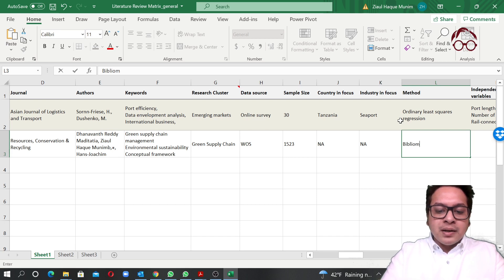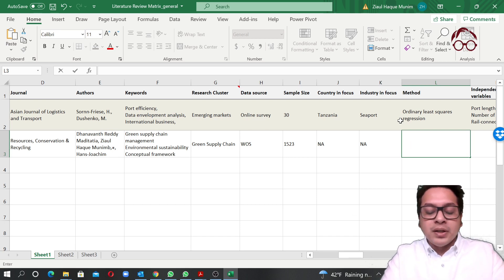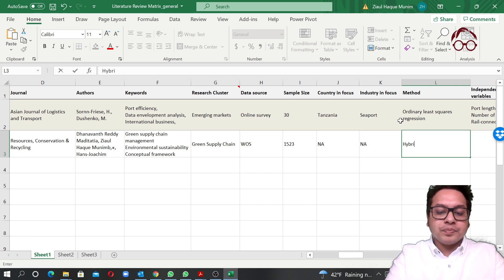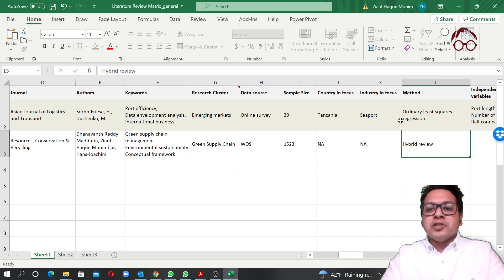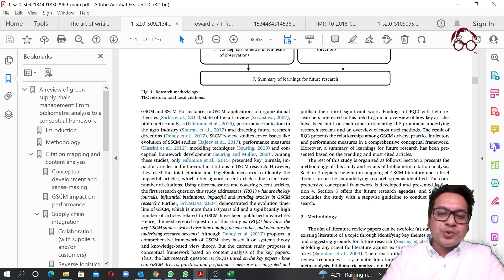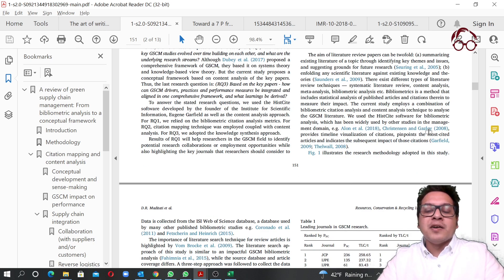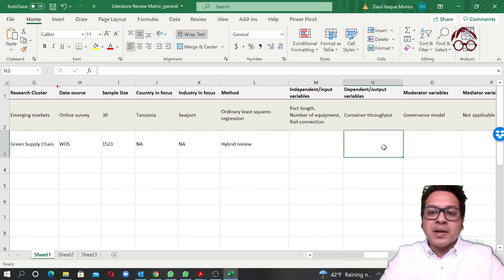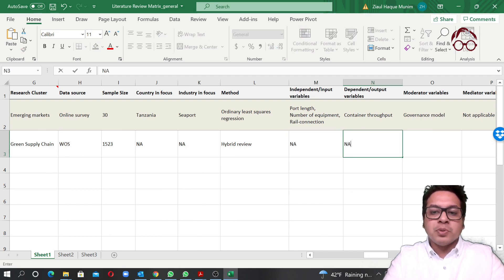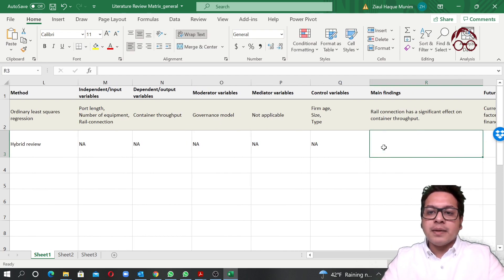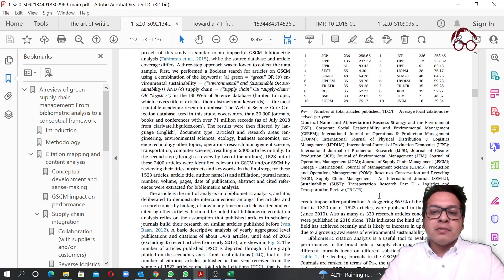For the method, I'd say it's a hybrid literature review because we combined bibliometric and systematic content analysis approaches. You keep filling in these fields — normally you have to read the methodology section to find the method used. In this case, there are no independent or dependent variables, so I'll mark those as not applicable.